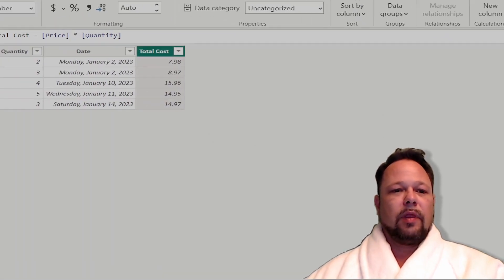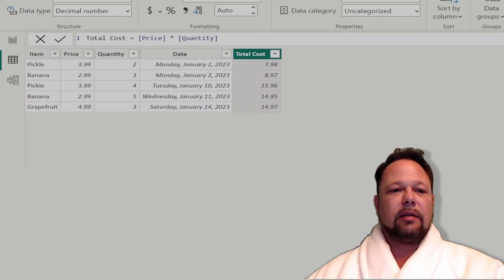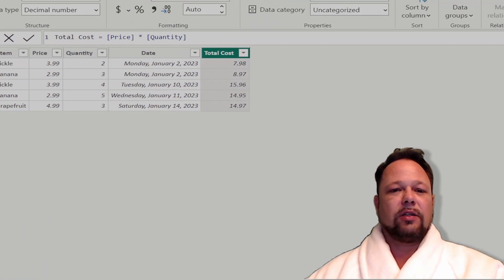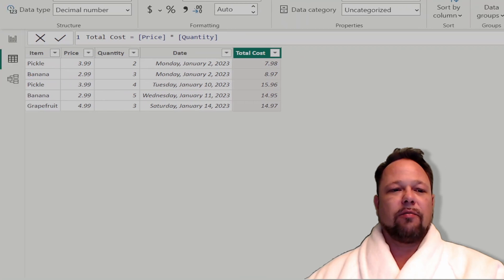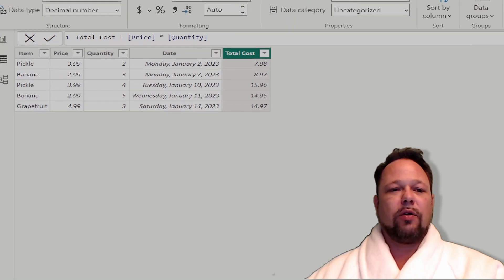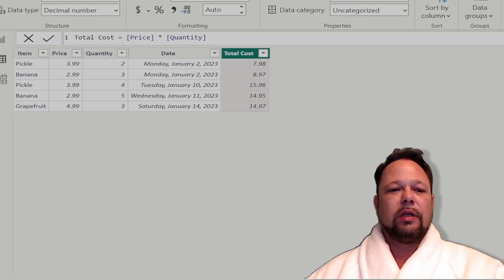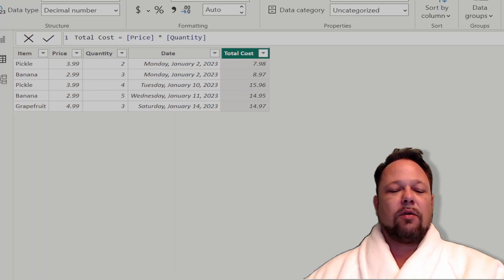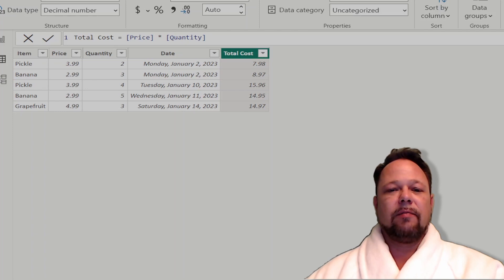Now when I hit Enter, it creates my Total Cost column. As you can see, it has my total cost of my pickle row. The first row is $3.99 times 2, which is $7.98. Then my banana row is $2.99 times 3, which gives me $8.97, etc.